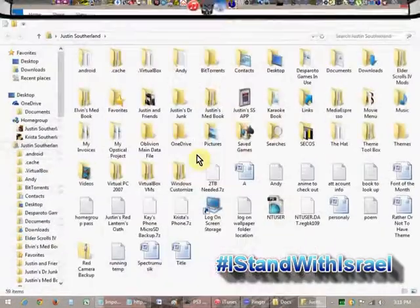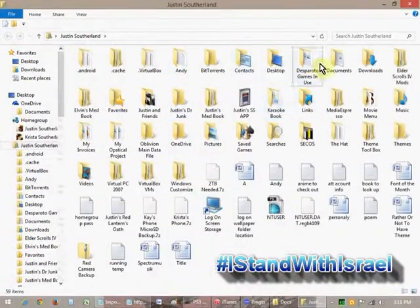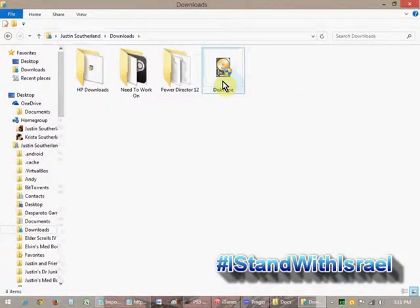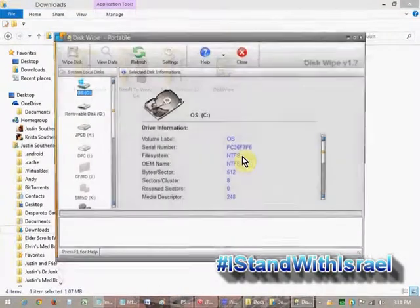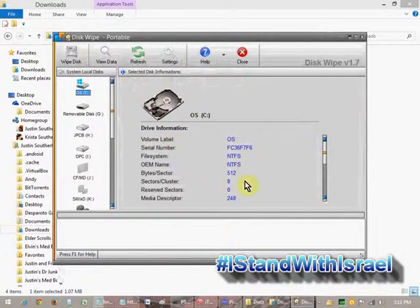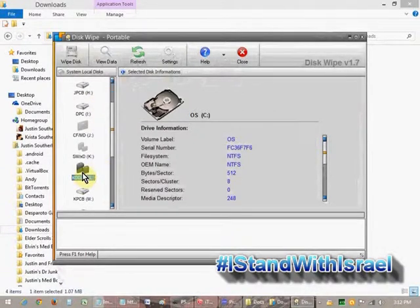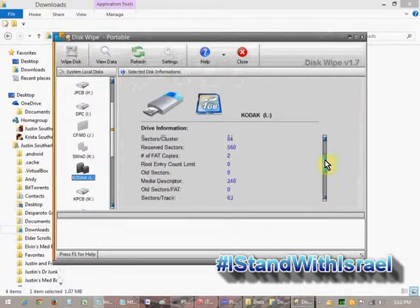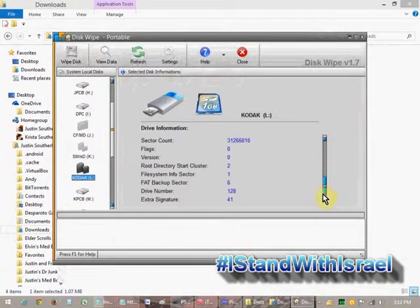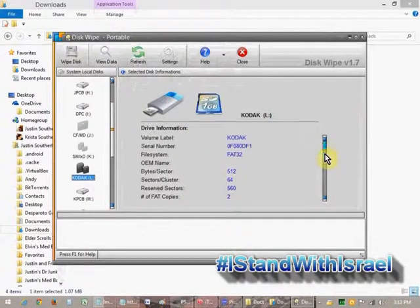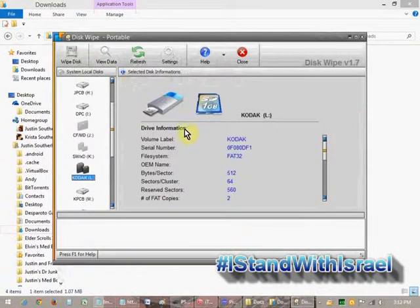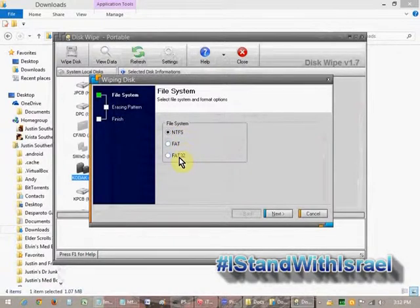Once it's downloaded, all you have to do is go to where you downloaded it and double-click the disk wipe program. In the side menu of the program, find the drive you want to wipe. For this example, I'm using a 16GB SD card that I used for my movie camera. The camera labeled it Kodak, so I just have to find it and select it. When you click, you'll see a bunch of information that isn't really needed right now, so just go up and click on Wipe. A popup will appear and ask what kind of file system you want to put on your drive.